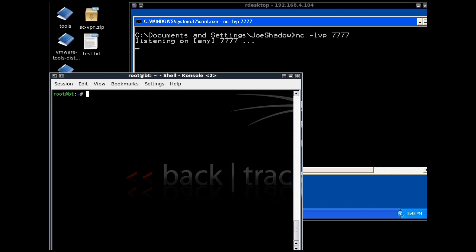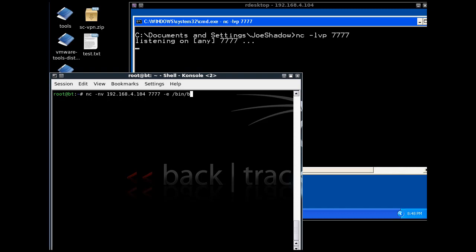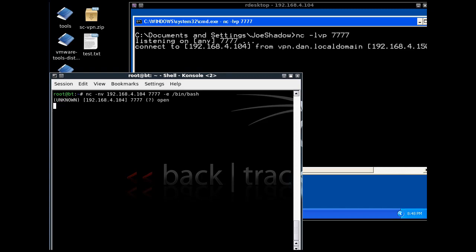I'll say netcat, no DNS, verbosely, I'm going to connect to our IP address that we want to connect to on port 7777. This time, we're going to execute and send our root bin bash shell, and hit enter.